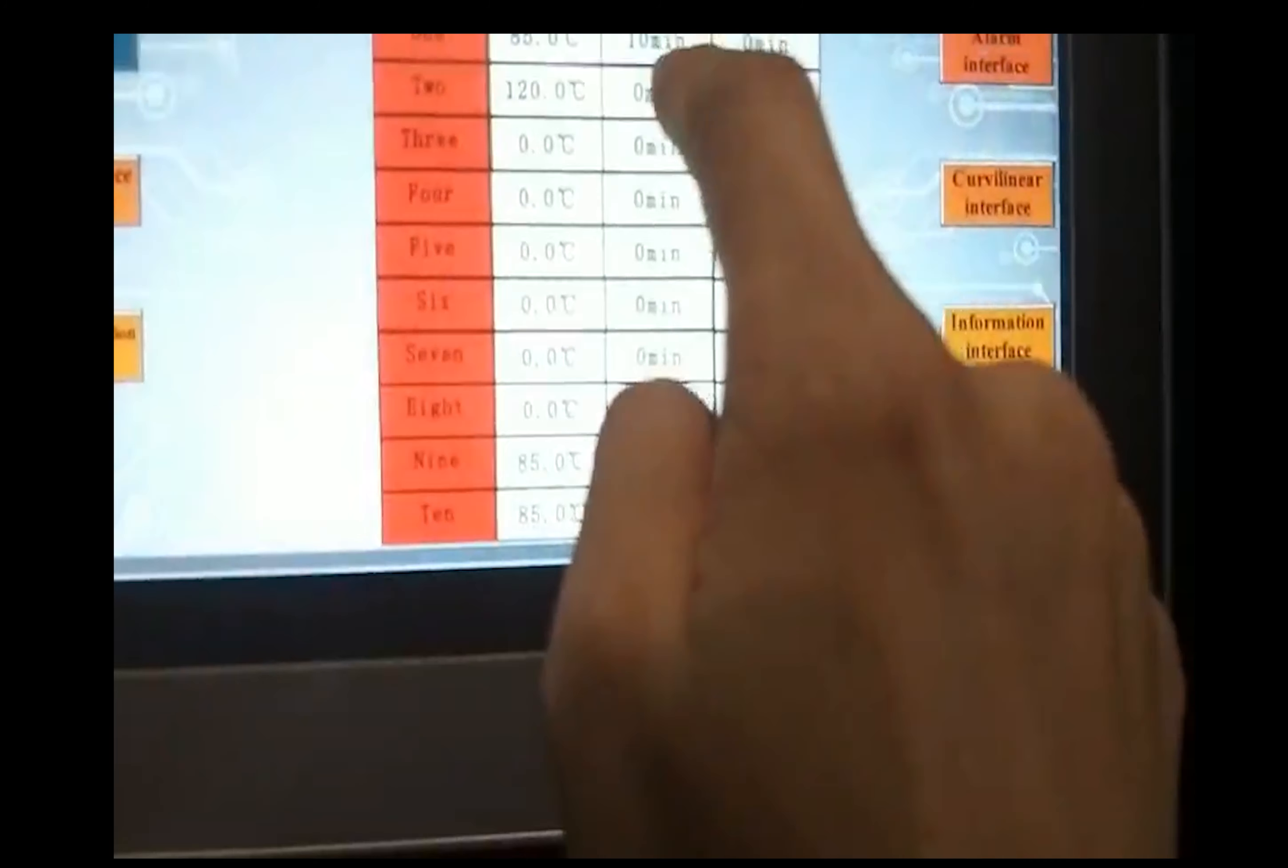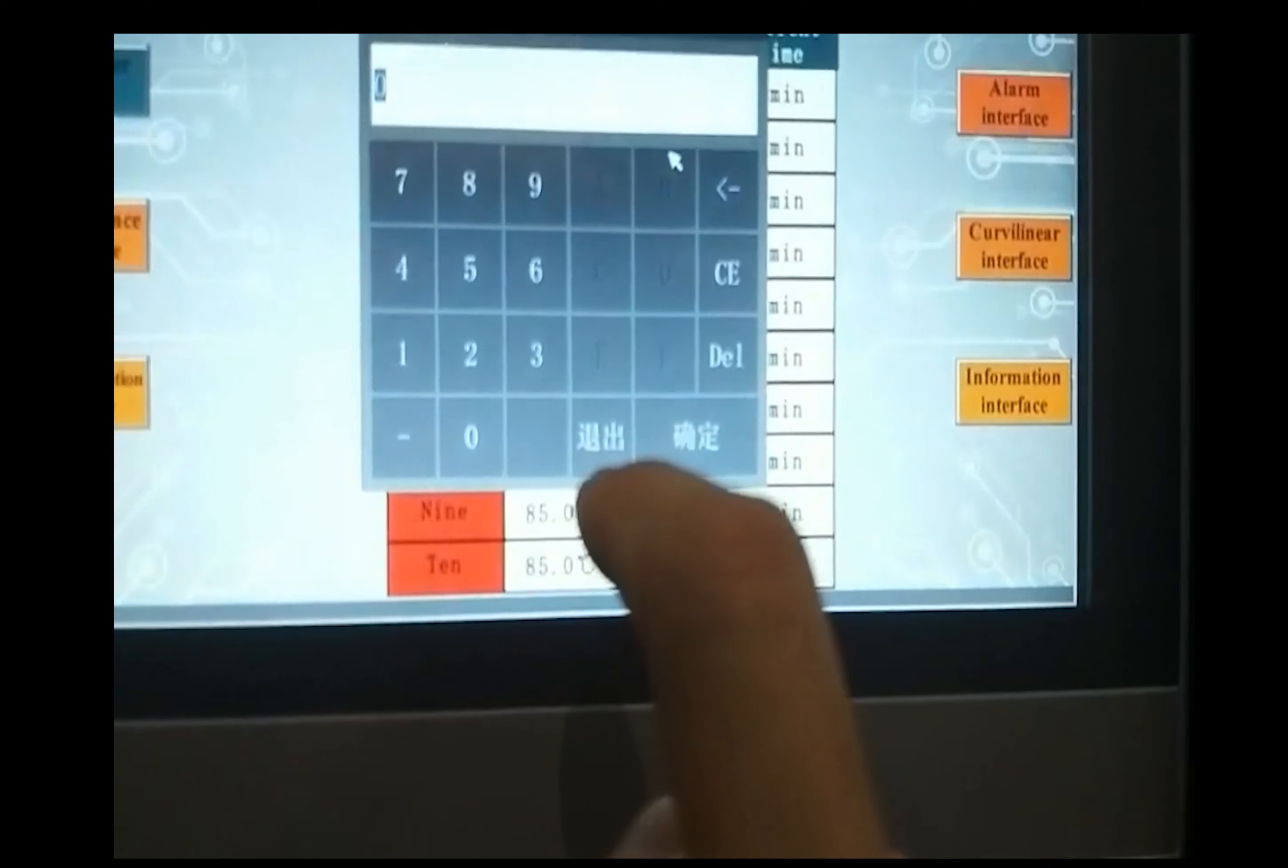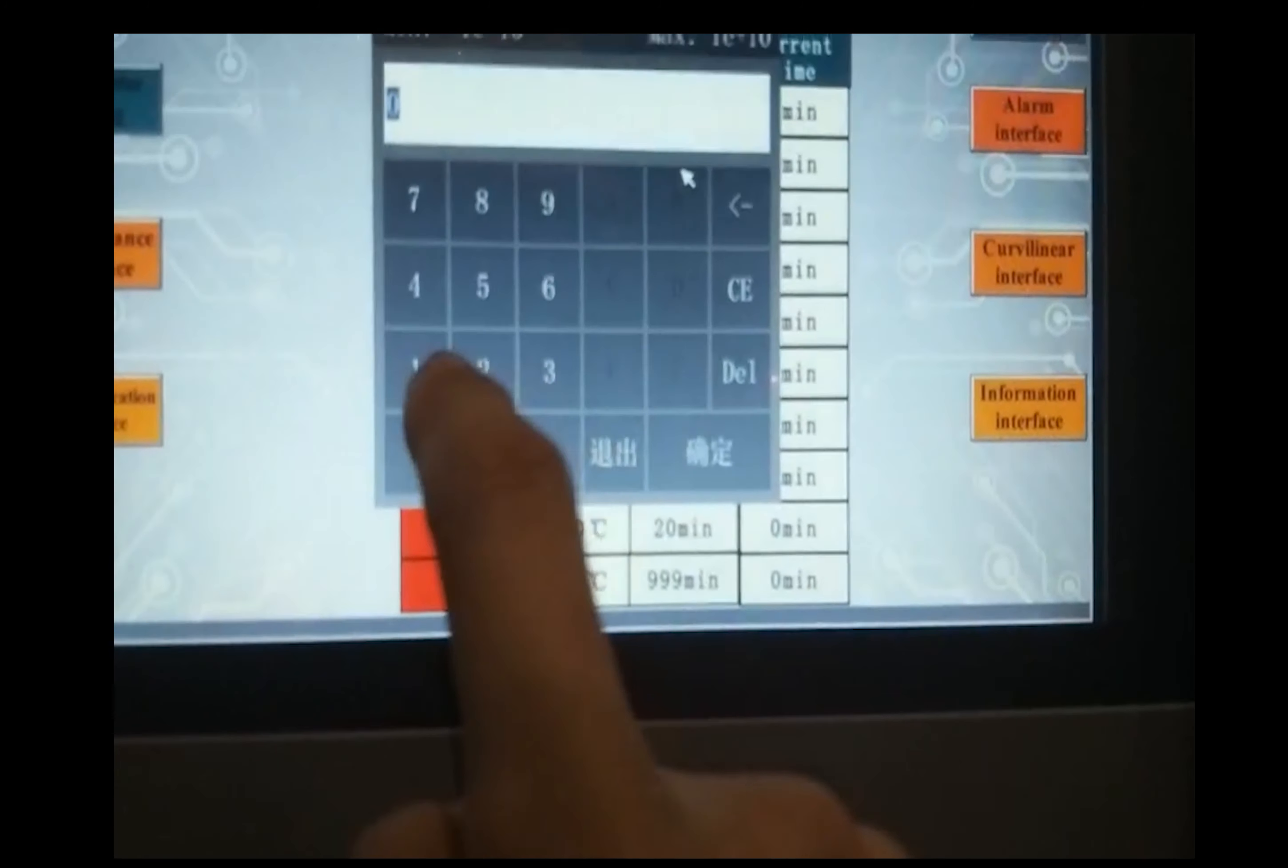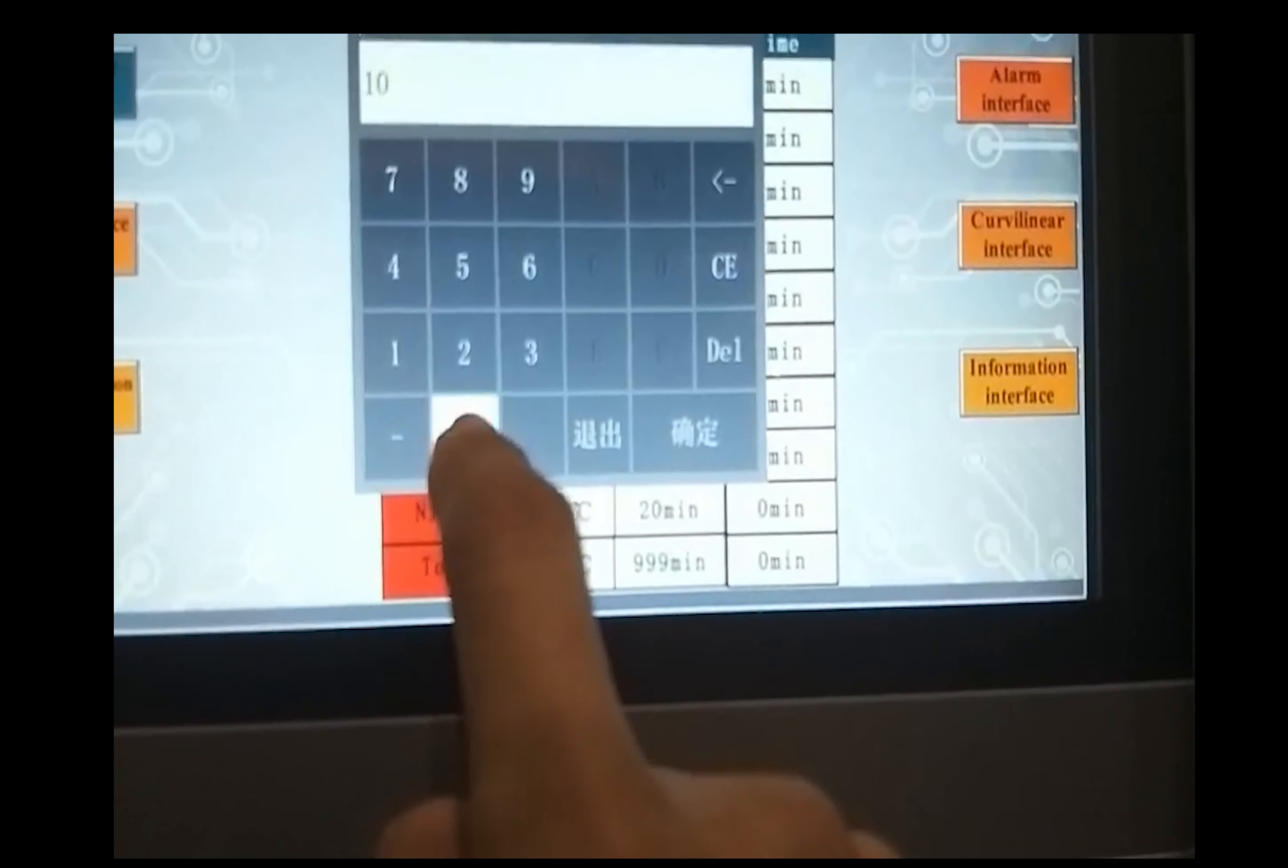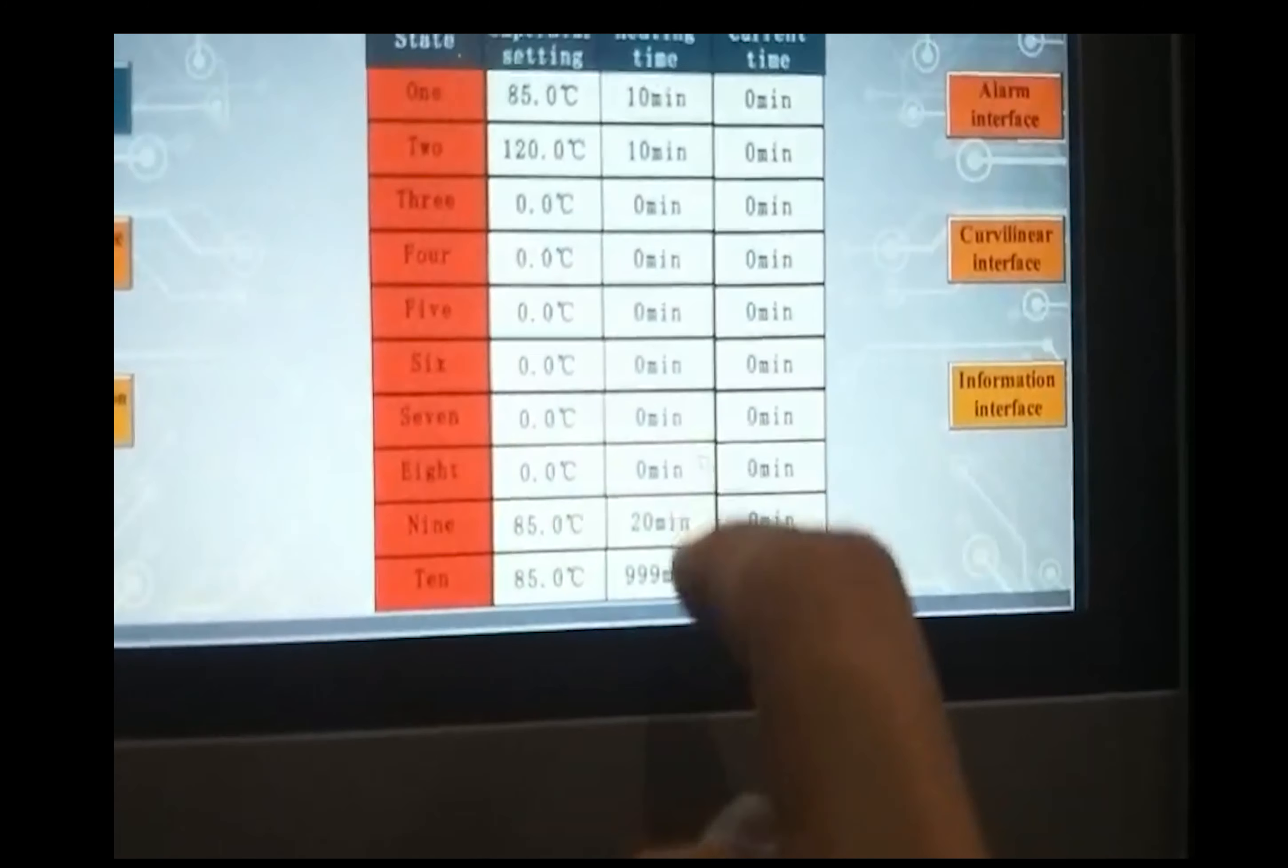Then time, for example, from 85 to 120 in time 10 minutes, confirm.